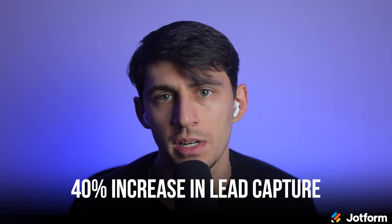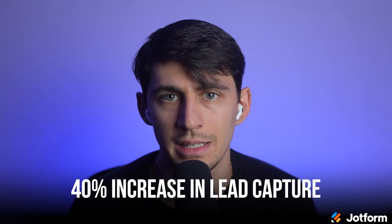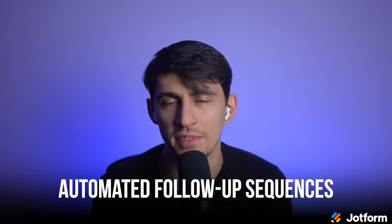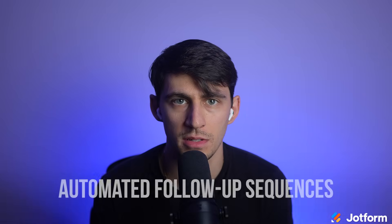Since implementing this approach, I've seen a 40% increase in lead capture from my Instagram posts. People are much more likely to fill out a form that feels integrated with the content rather than being redirected to some generic external page. The data flows directly into my JotForm dashboard where I can see all responses, export them into my CRM, and even set up automated follow-up sequences. It's transformed how I capture and manage leads from my social media.